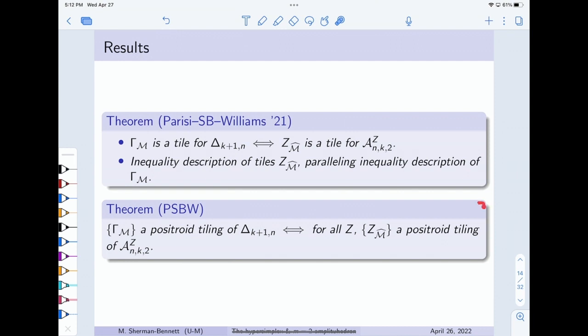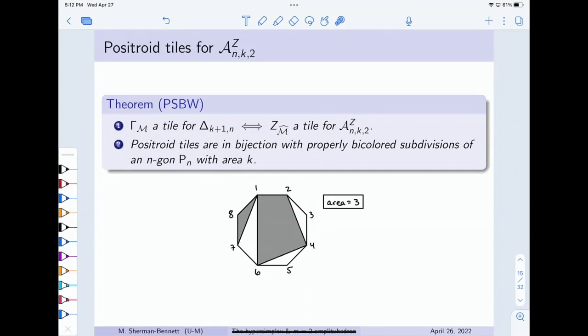The other part of our result is that t-duality also induces a bijection between positroid tilings of the two spaces. I'm about to give you an inequality description for the positroid tiles on both sides. As a combinatorialist, I like to read my inequalities off of some combinatorial object. One of the things we show is that positroid tiles on both sides are in bijection with some very simple combinatorial pictures: properly bicolored subdivisions of an n-gon with area k.